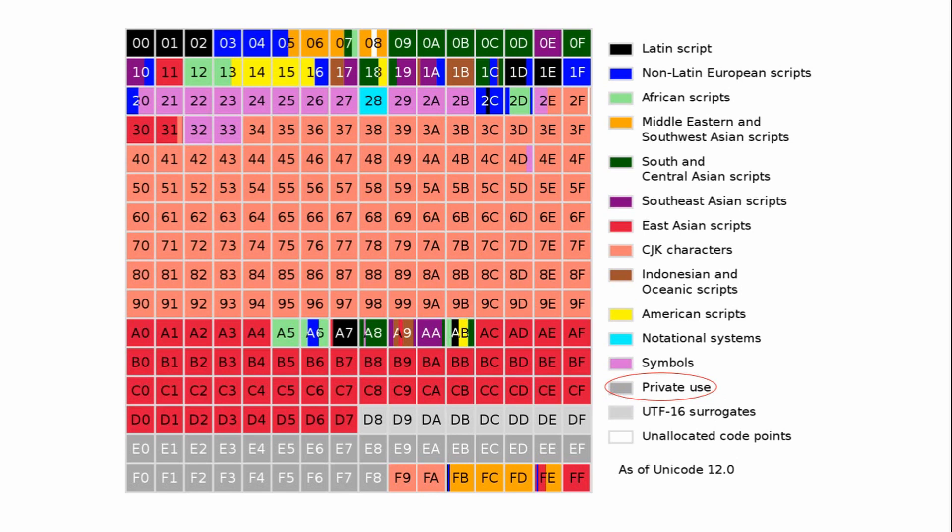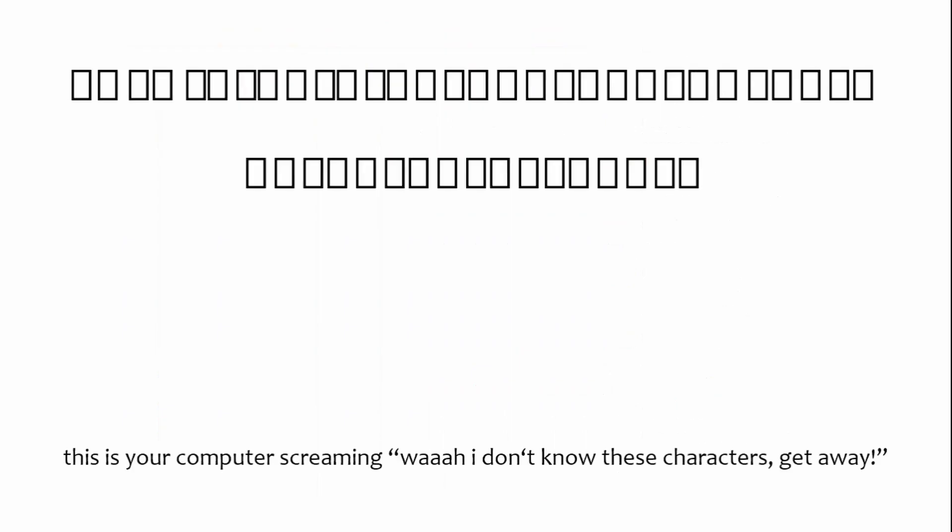We're not done yet. Not by far. Your computer can now store your script and modify it. But how does it know how to display it? By this point, your characters will probably appear as these rectangle boxes, which stand for character not found. But we previously learned that it is the job of a font to decide which characters to display in what manner. And surprise, surprise, fonts use Unicode as well and assign each Unicode number an image.